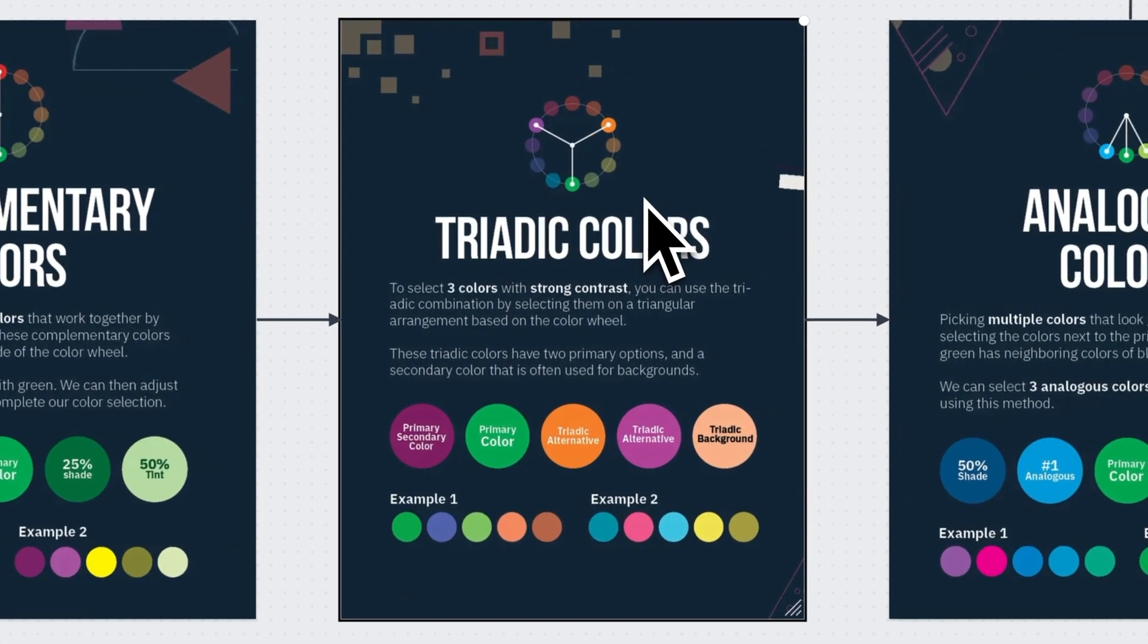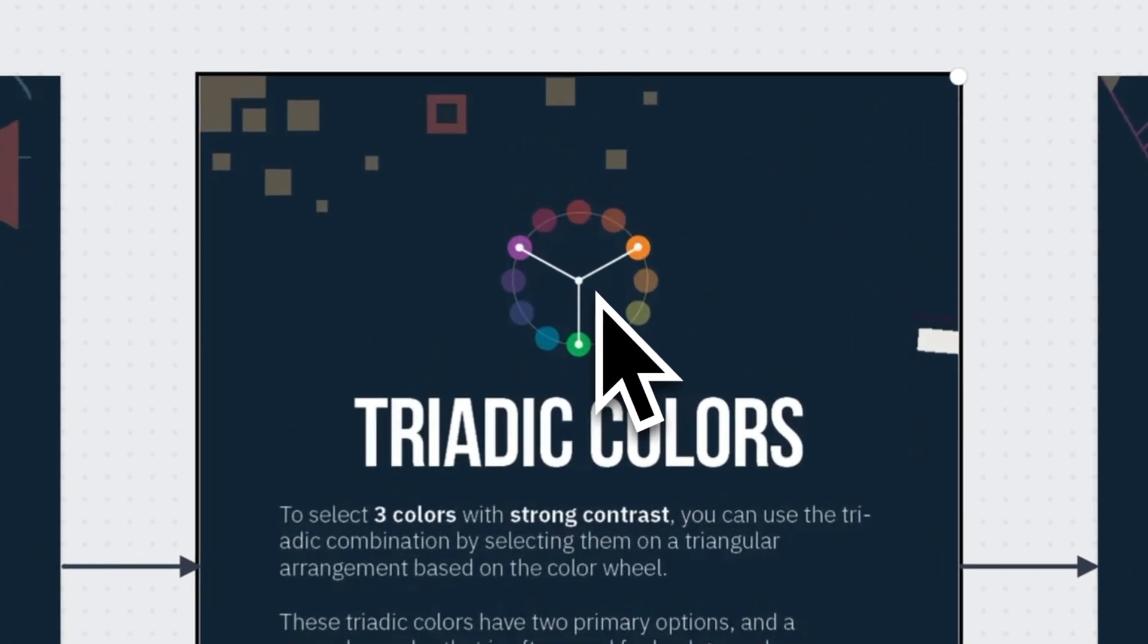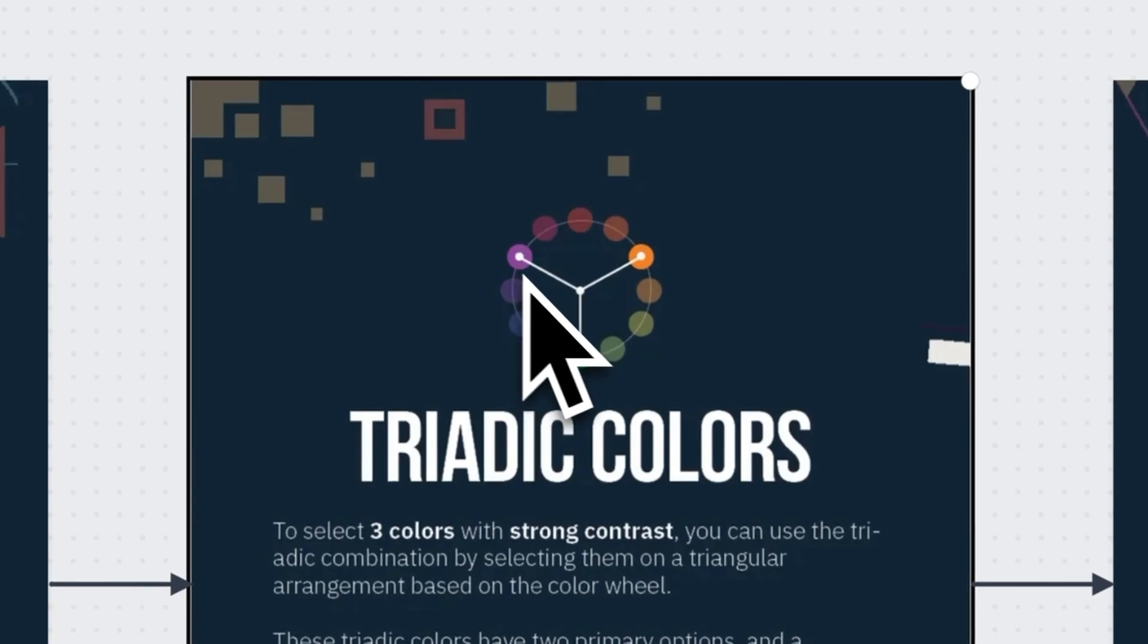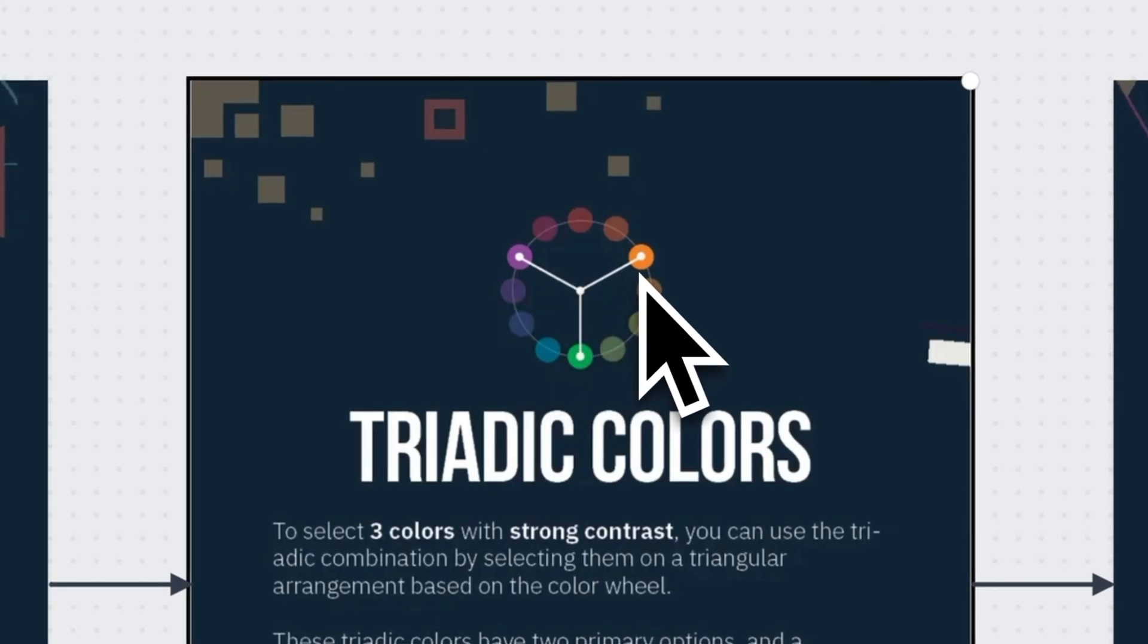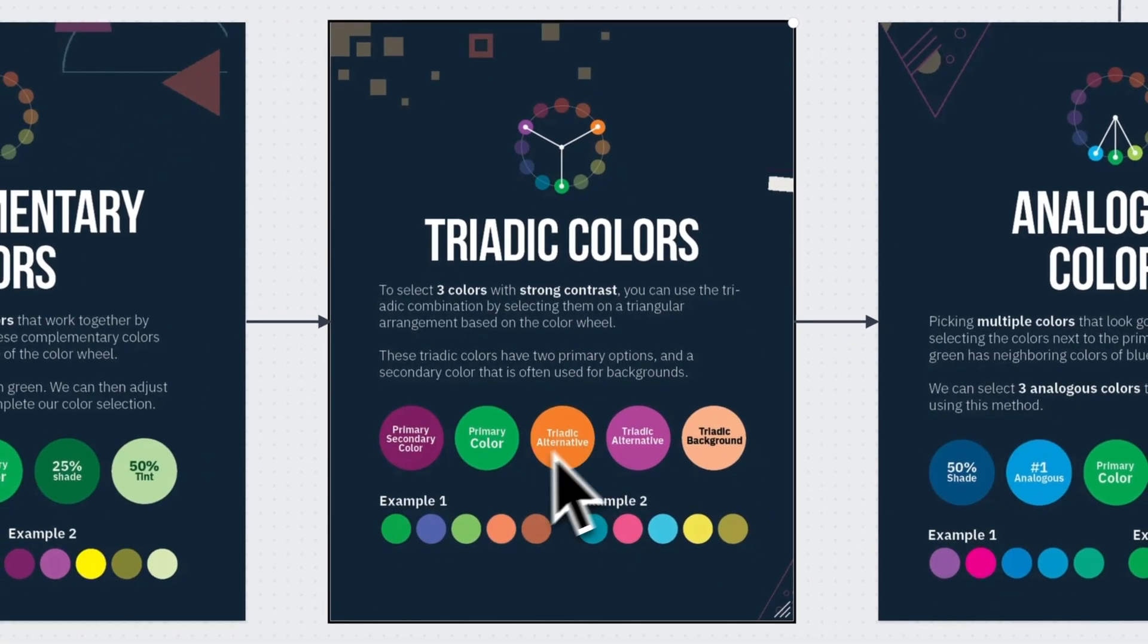Moving to triadic colors. These are where we select three colors, and they're all adjacent to each other. This is why we have purple, orange, and green. So if you're using a lot of colors on a website, this is definitely one way to do it.